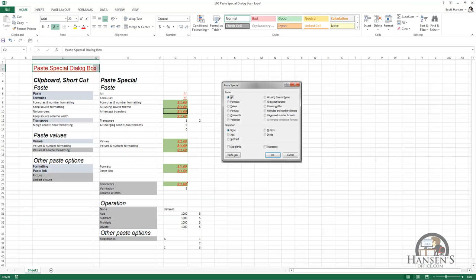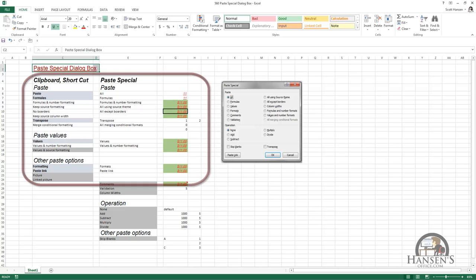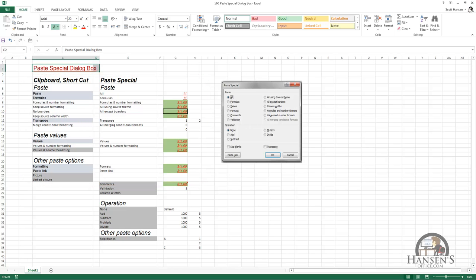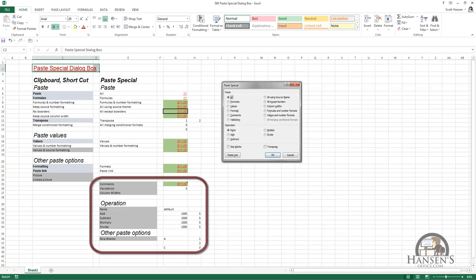The Paste Special dialog box is even more complex than it was in the prior two videos, but the good news is we've already covered all of this material. The only thing left to cover are the paste special options that are on the Paste Special dialog box and not in the shortcut menu or the clipboard group — those are these options right here.